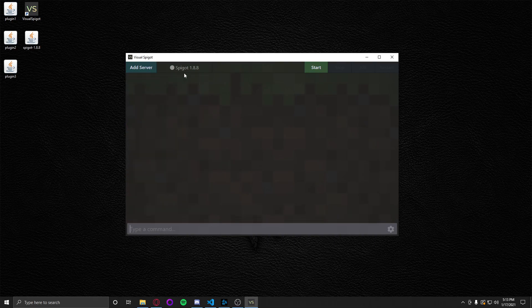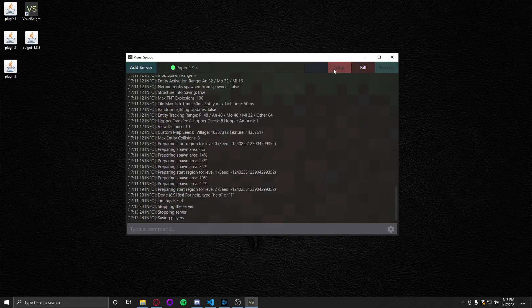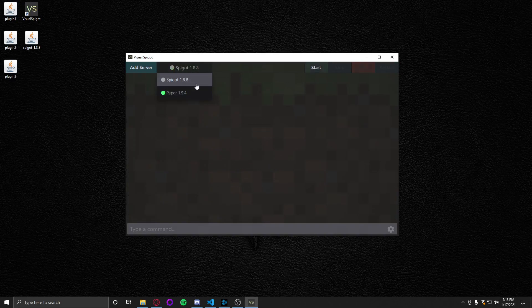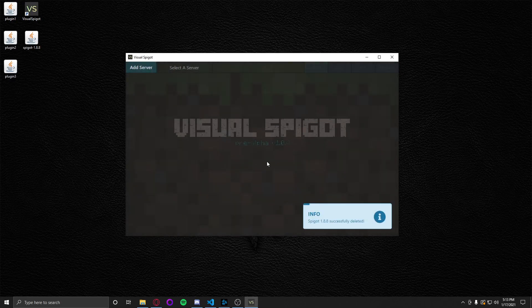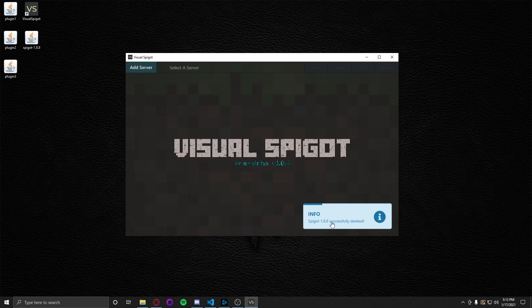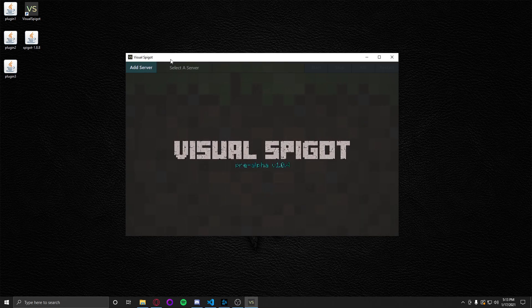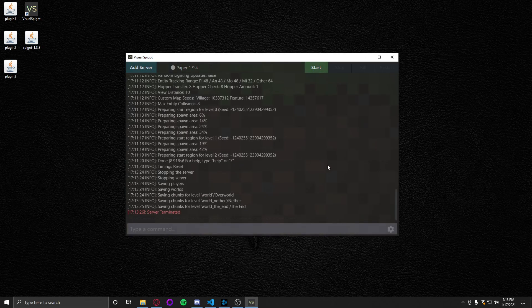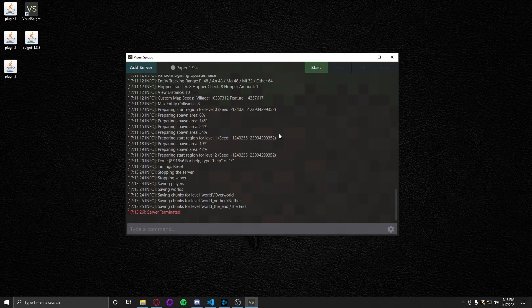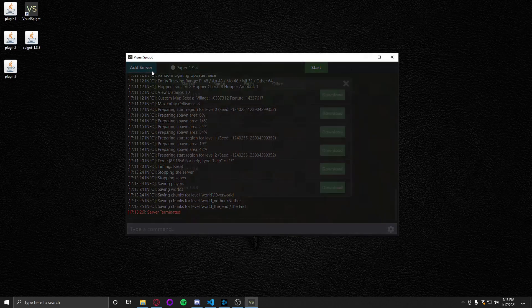To delete a file, let's go ahead and stop this. To delete a server, go to the cog at the bottom right. Hit delete server. There you go. Server has been deleted.